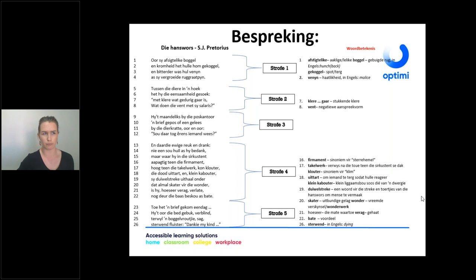To clarify: the hunchback is also a dwarf — he has dwarfism. That is the English word for it, and he also has a hunchback.